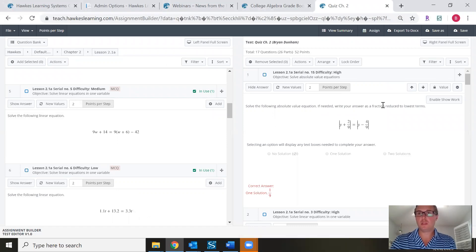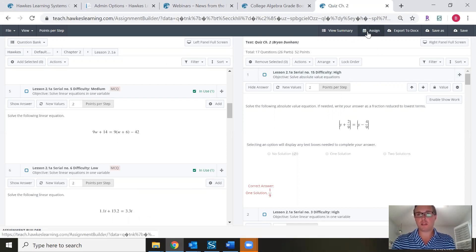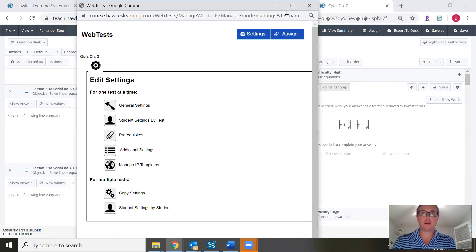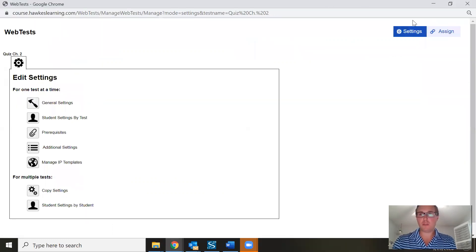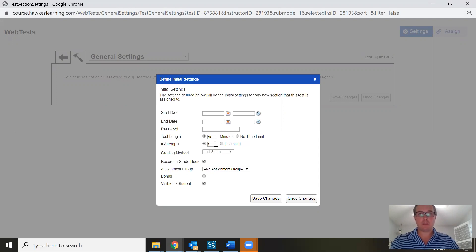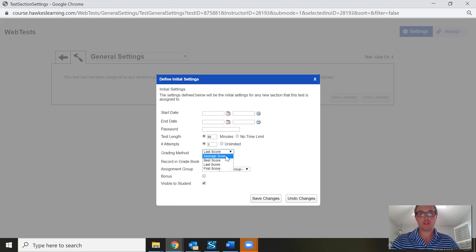Going back into the assignment builder, you can also assign this web test directly from this screen. Click the Assign button, which opens a new tab. Under the main settings, you'll want to review the General Settings first — especially when you're starting to assign quizzes or tests. You can set start and end dates and times, adjust the test length and number of attempts, and if you allow more than one attempt you'll have grading method options: average, best, last, or first.